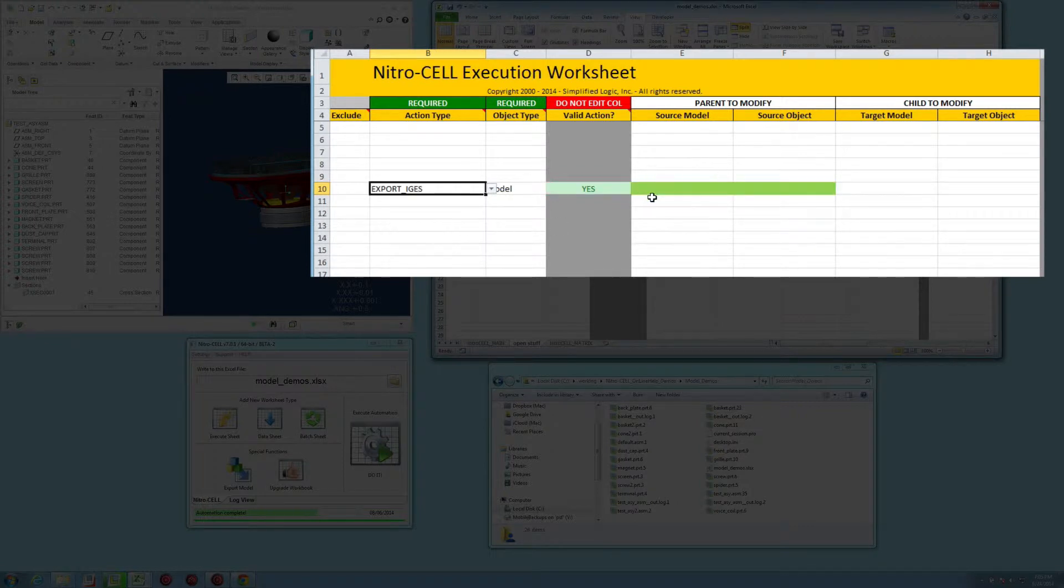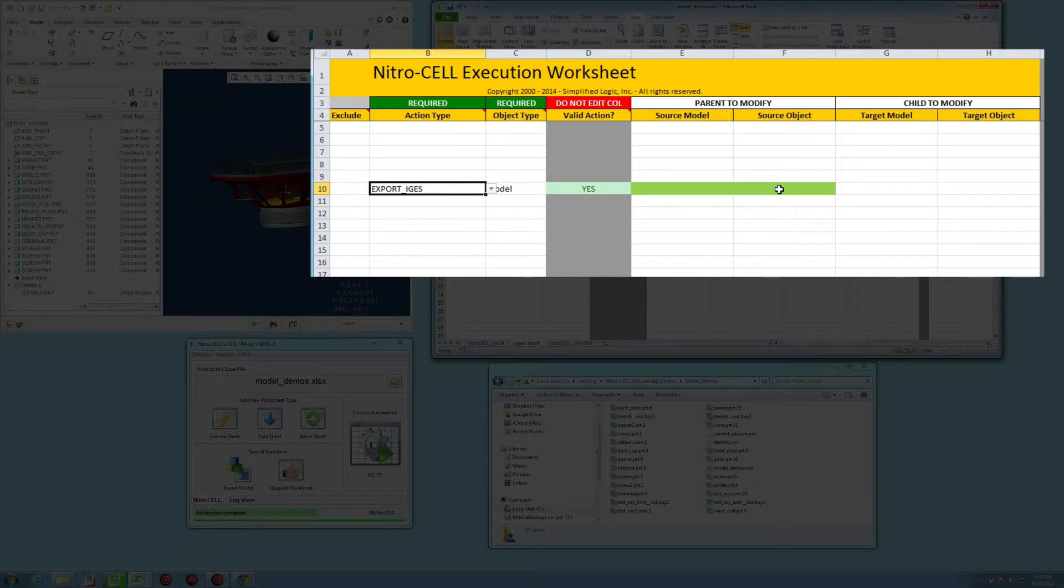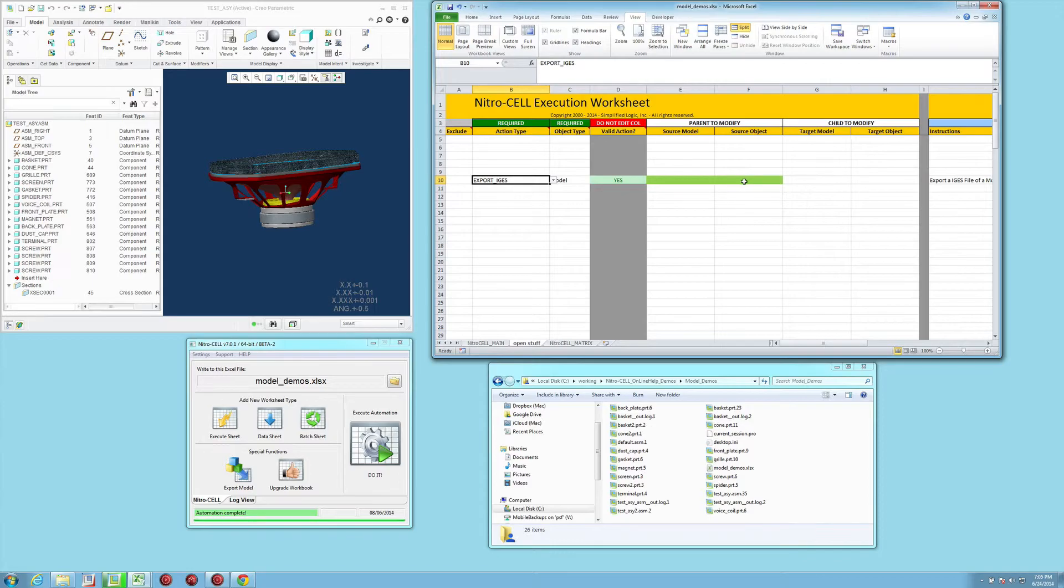By default, it's going to use the active model that's currently in session, and the target location and name is also going to use the default active model as its naming reference.